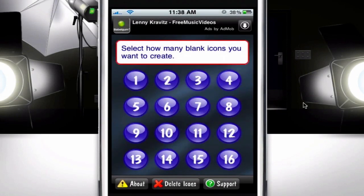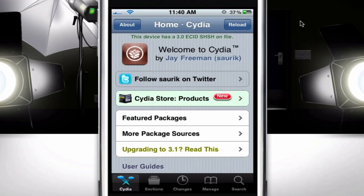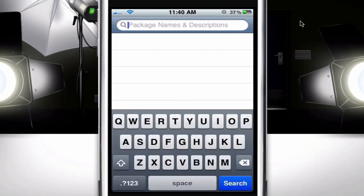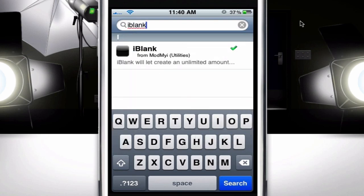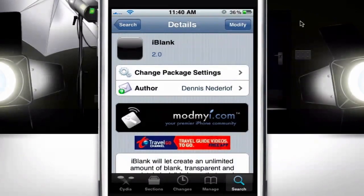Once it's done downloading, click on the search button on the bottom right corner, then search for iBlink — and right there it is. You just click on it. I already have it installed, but you're going to click install, then confirm it, and it'll probably say restart springboard or restart your device.